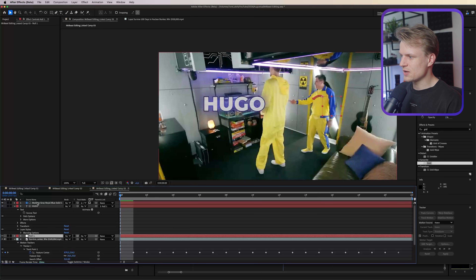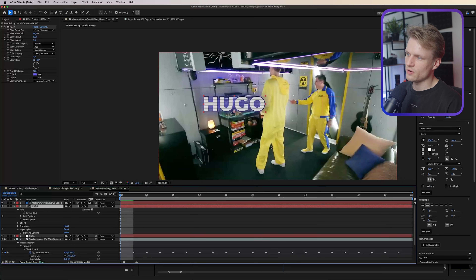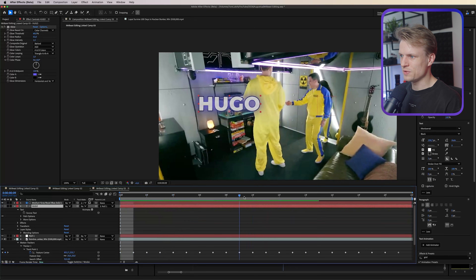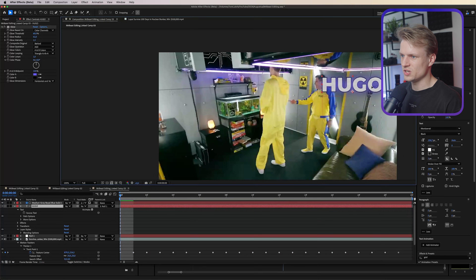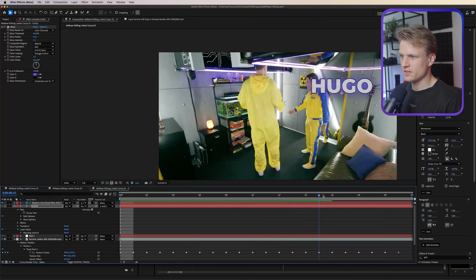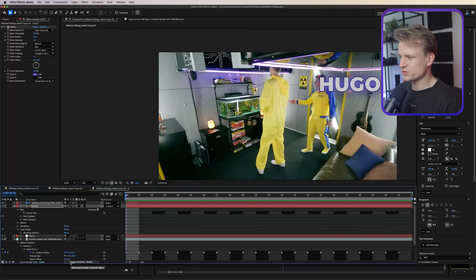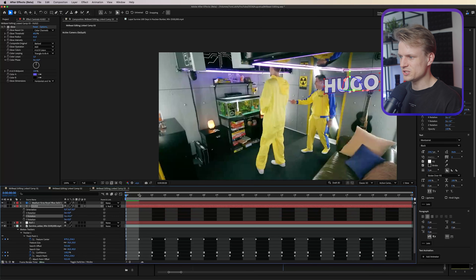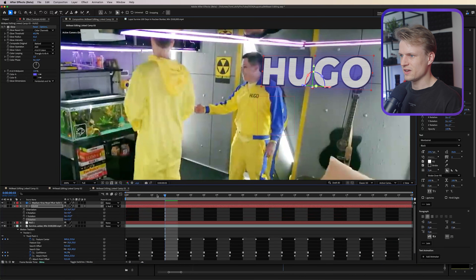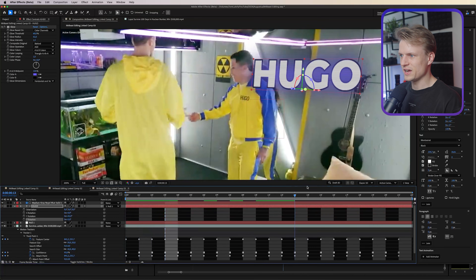To apply the tracking to the text, use the Parent Pick Whip and drag it to the null, or use the dropdown to select the null. The text will now follow the same movement as the null, but you can still reposition it independently. You can even enable 3D, press R for rotation, and rotate it slightly in 3D space so it looks like it's floating on the person.